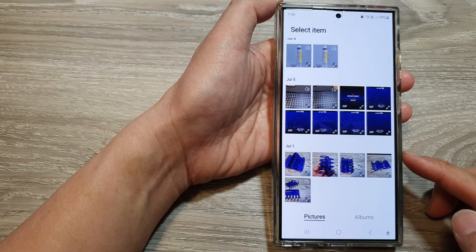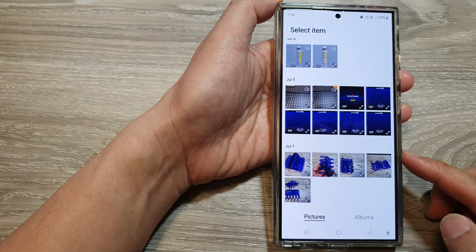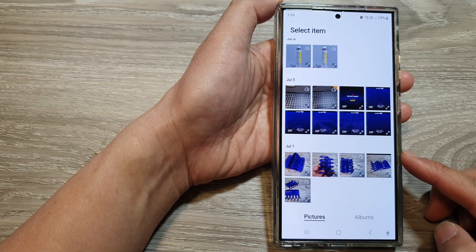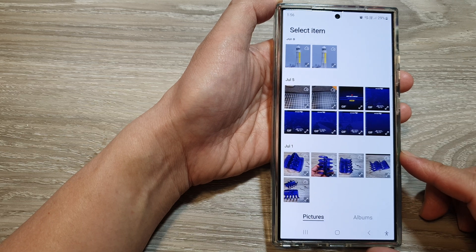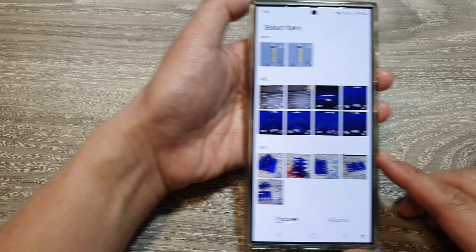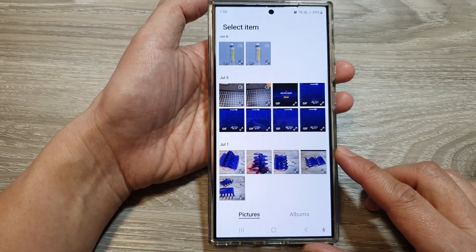How to attach pictures and note files to a calendar event on the Samsung Galaxy S24 series.